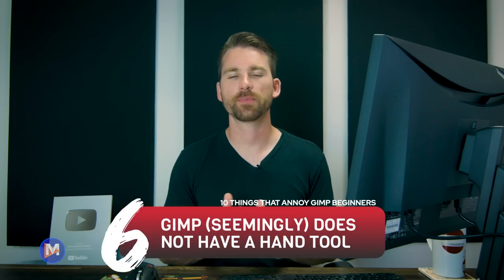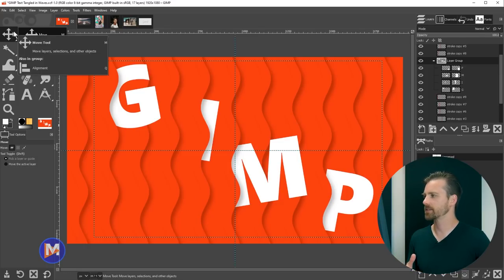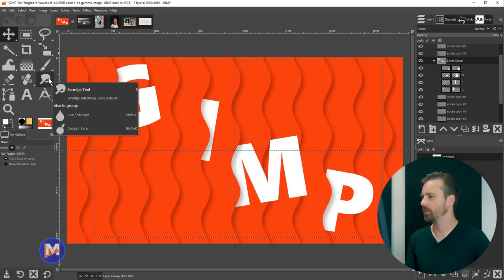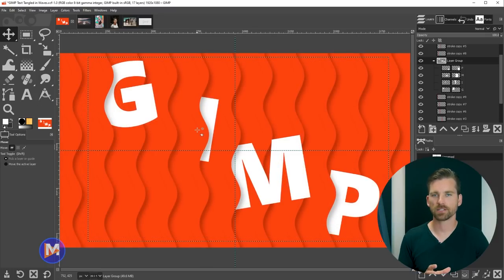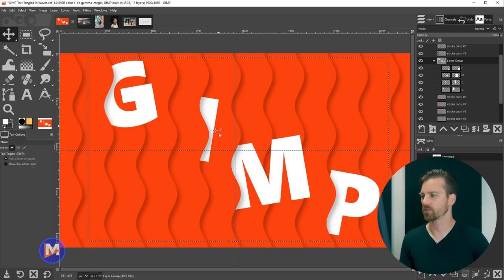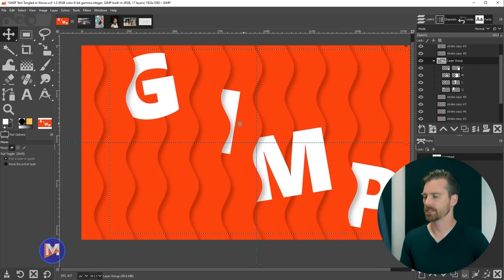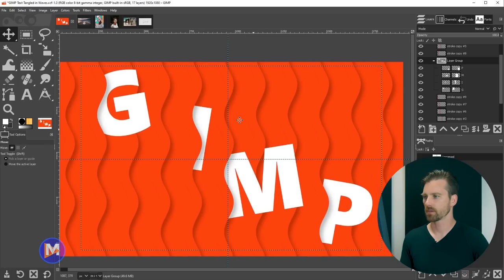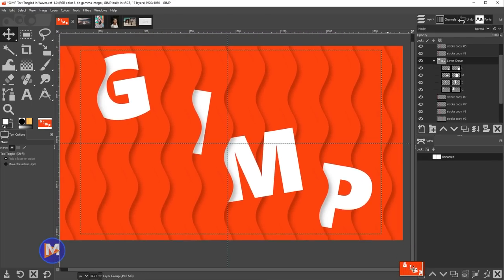Number six: there's no hand tool in GIMP's toolbox. What looks like it might be a hand tool is actually the Smudge tool. There actually is a hand tool — it's just not listed as a tool. You can activate it with the middle mouse button: click and hold to see the four-arrow icon. You can also use the Spacebar to pan around, or use the little bird's eye feature in the bottom right corner — click and hold to drag around the image.